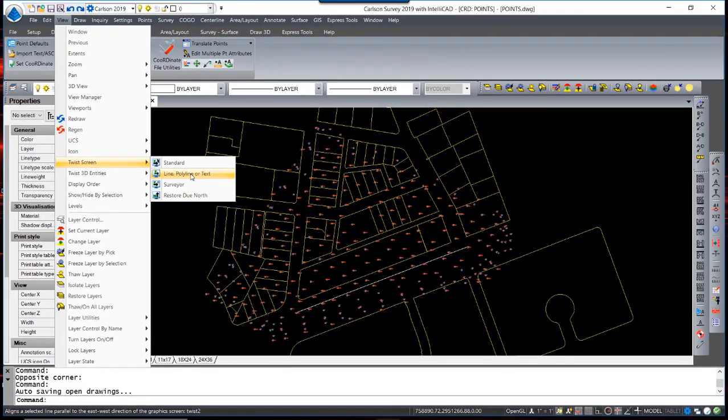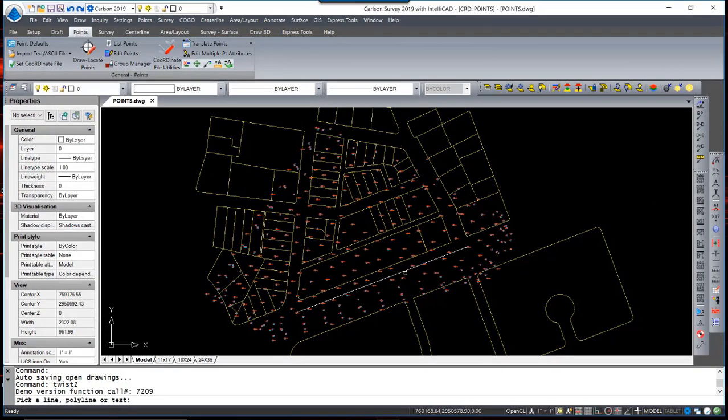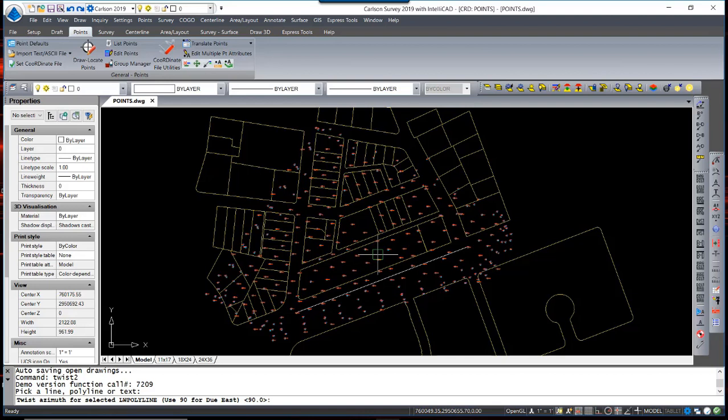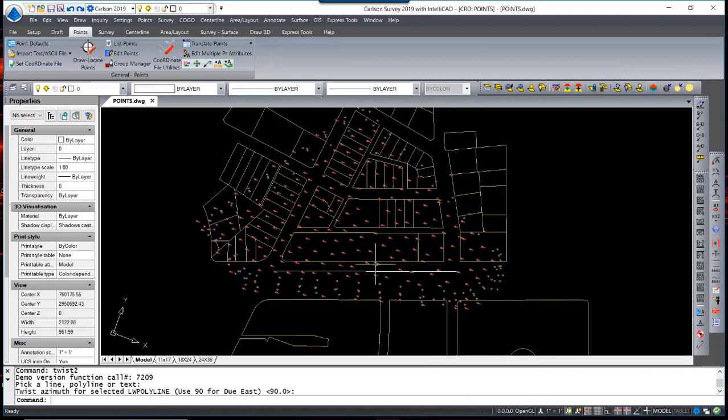Let's use Line, Polyline, or Text and we're going to select this street line. The program then supplies an option to change the orientation from Due East 90 degrees from that line. In other words, if you wanted to select that line and then twist it 45 degrees from that line, you could enter that angle at this time. By hitting Enter, we accept 90 degrees due east as the orientation for that line. Once we hit Enter, the orientation is set.